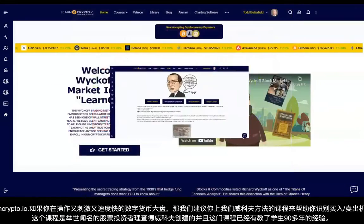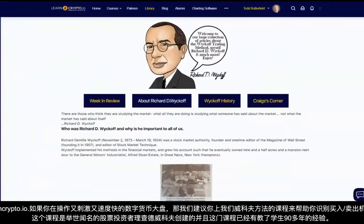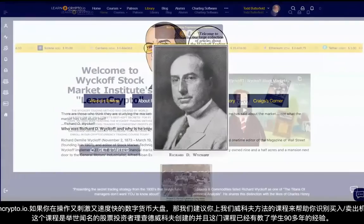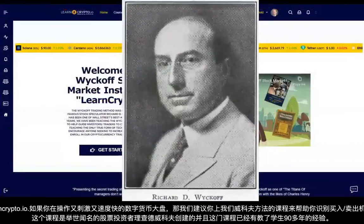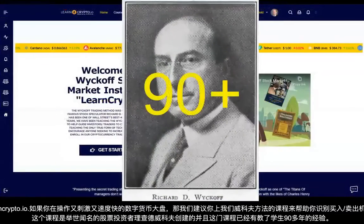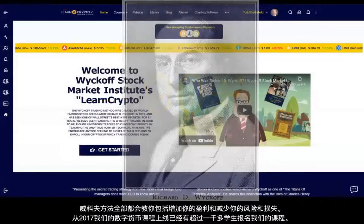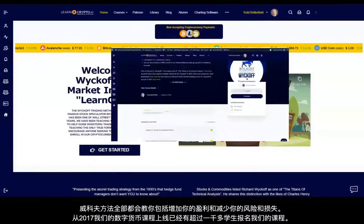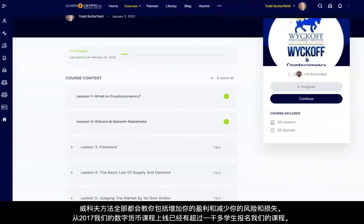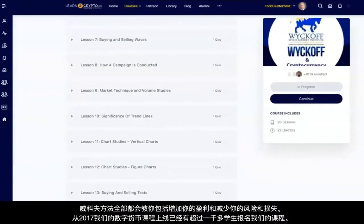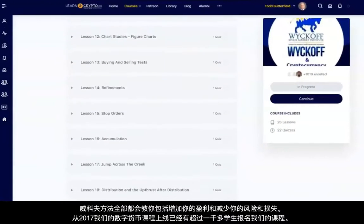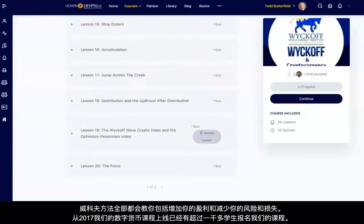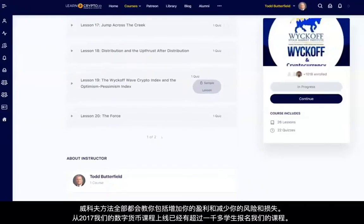This method was created by world-renowned stock speculator Richard D. Wyckoff and has been educating traders for 90-plus years. This course teaches you all you need to know to increase your returns while minimizing your risk using the Wyckoff Trading Method.